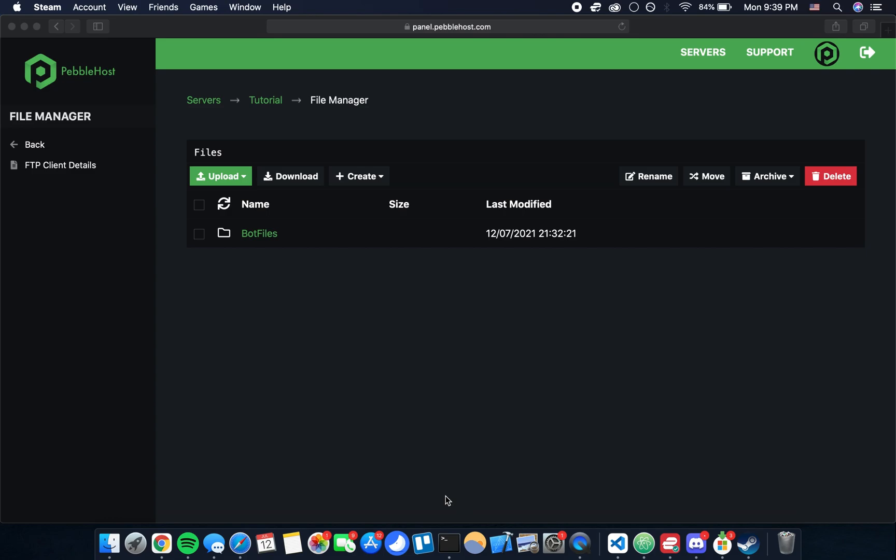Once the upload is done we're going to see something like this. The bot files folder is the only thing we have inside the top level directory. What we want to do is actually move the files that are inside this folder so that they're at the top level. This is important.